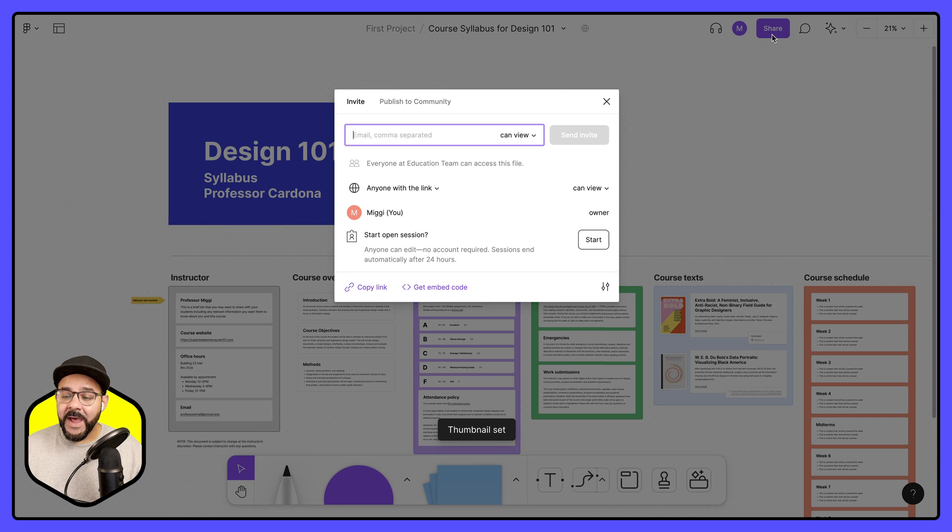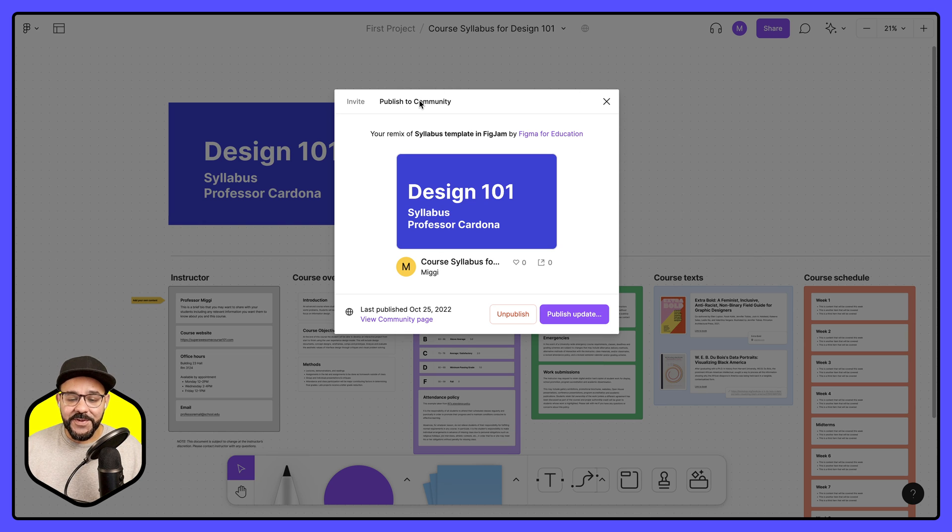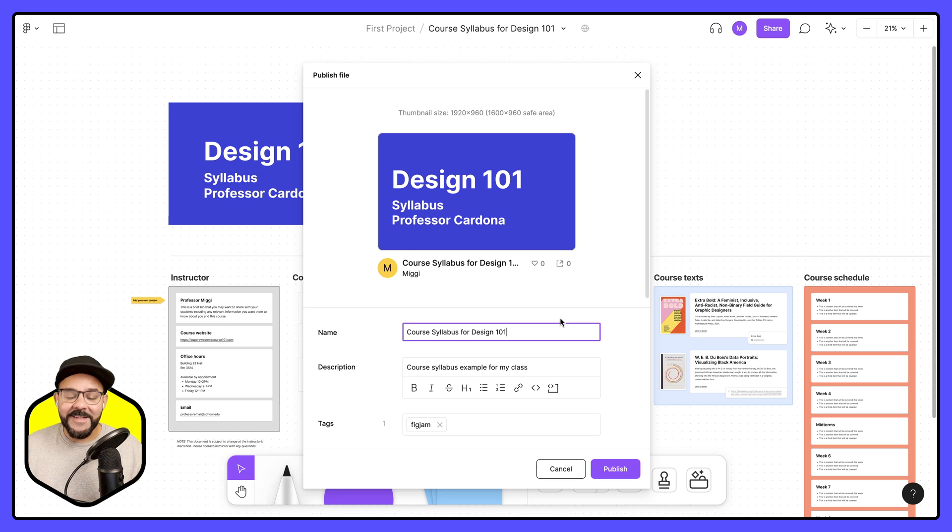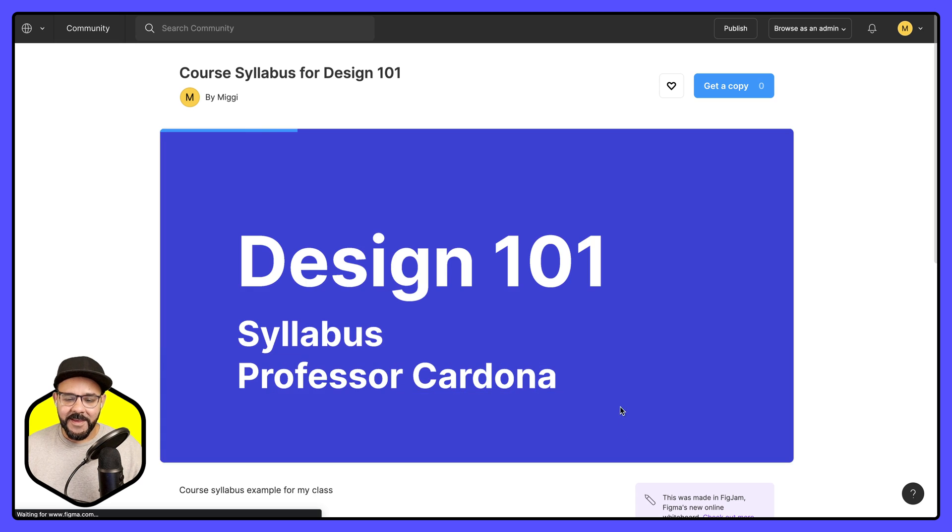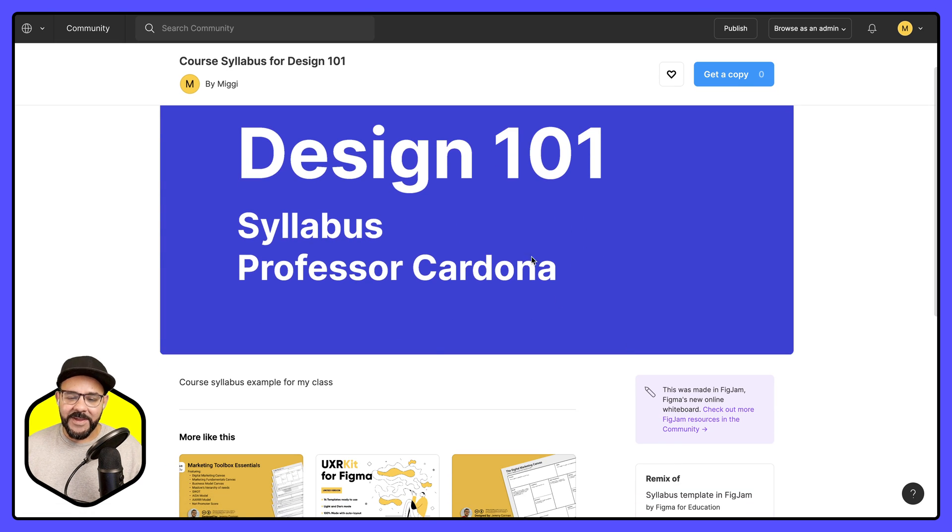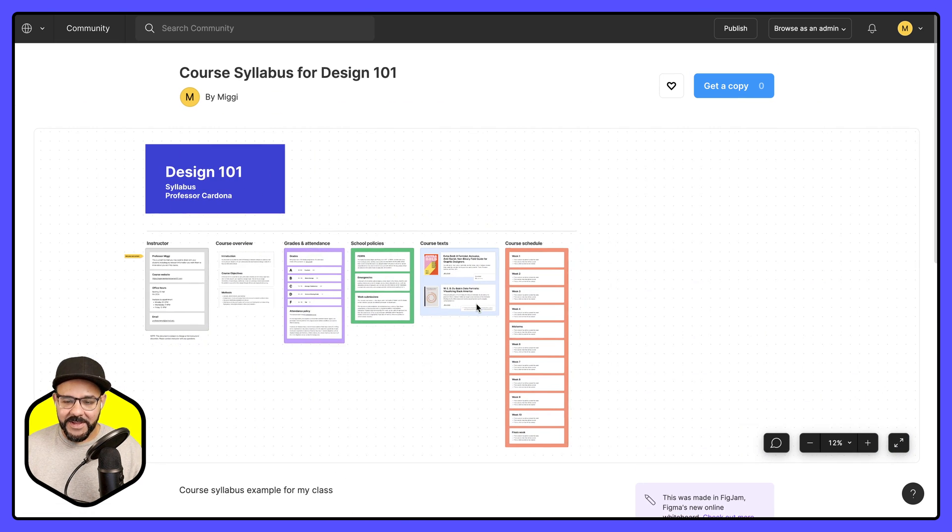When I go to share and publish to community, you will see that this will have a nice community thumbnail. Let's go ahead and publish that update. Now that that's done, I can view the page. And you can see that we have this nice thumbnail.